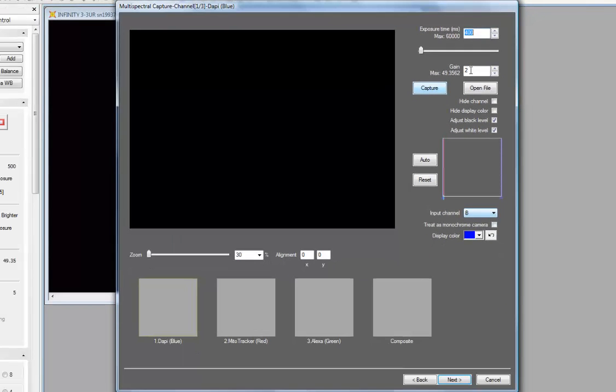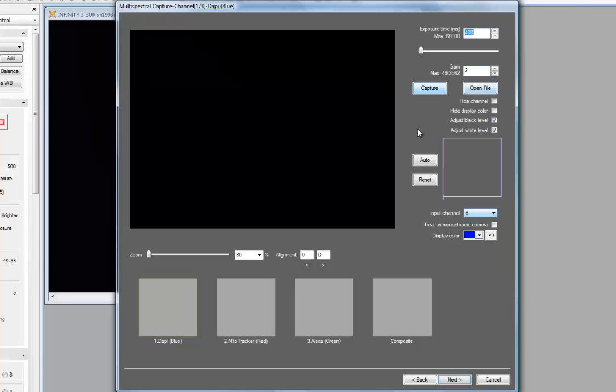When I come back through the Multispectral Capture Wizard a second time, or subsequent times, it will remember the exposure and gains that I have used that are pertinent to my sample, my illumination, my dyes. So the application wizard will remember those settings for you.